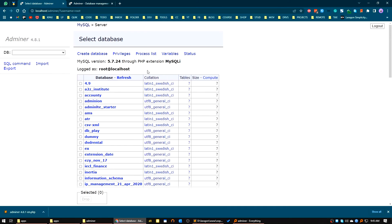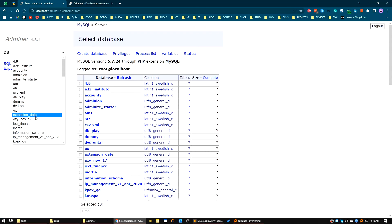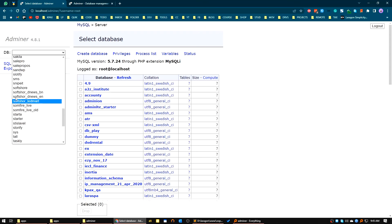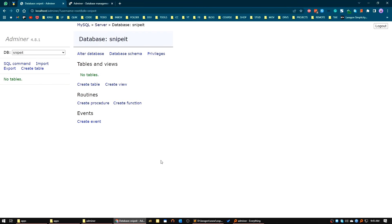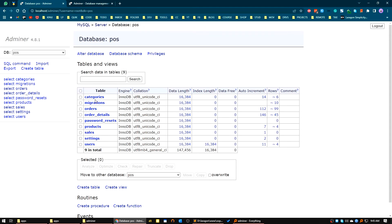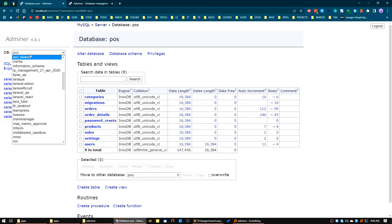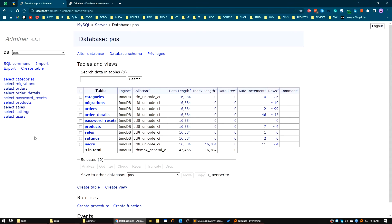Now we can see the admin area. You can choose the database here. Selecting one shows the available tables. With this you can quickly access tables and it's actually very fast.